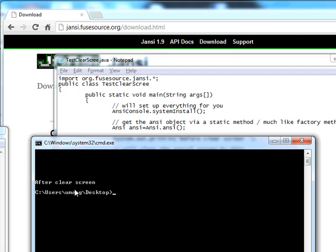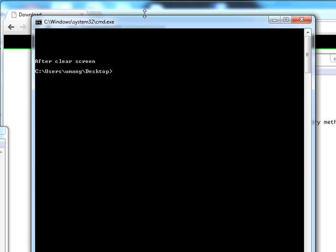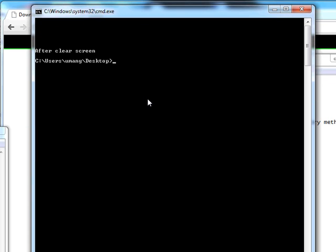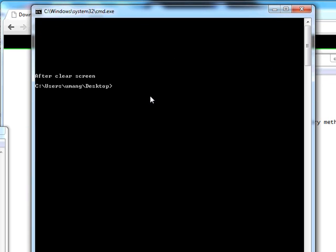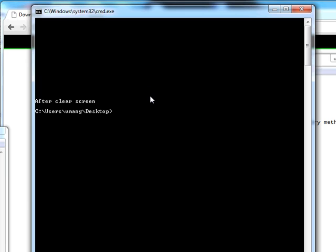After it has cleared the screen, it has printed "after clear screen."